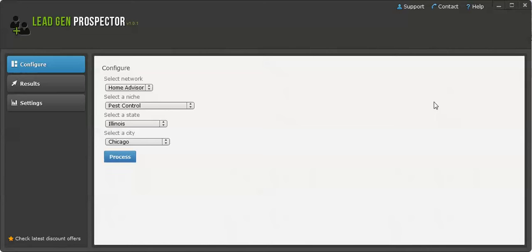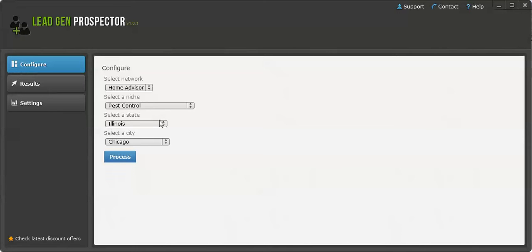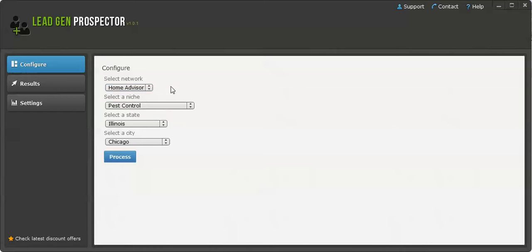Joe Troyer told us about this new program that he's working on. I bet to be on the beta testing list because I think it's so powerful. Lead Gen Prospector basically goes to the two main lead generation companies in the US right now, HomeAdvisor and Yext.